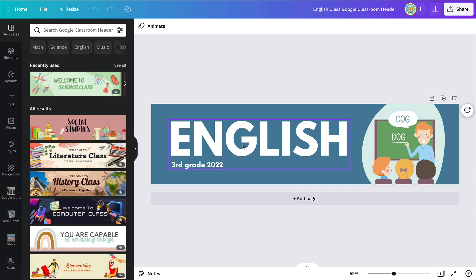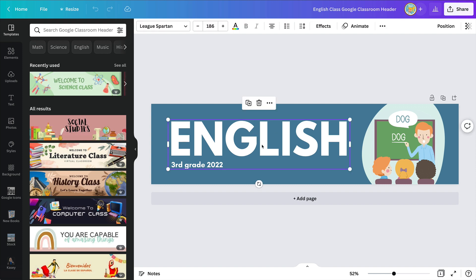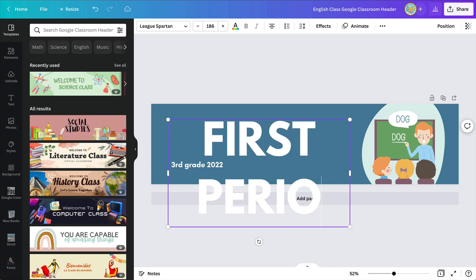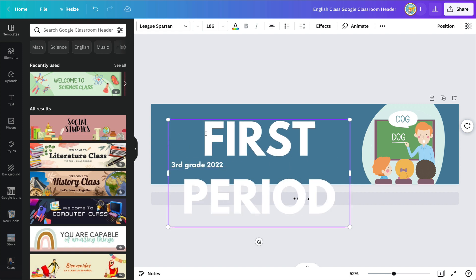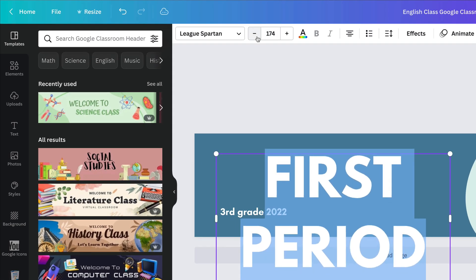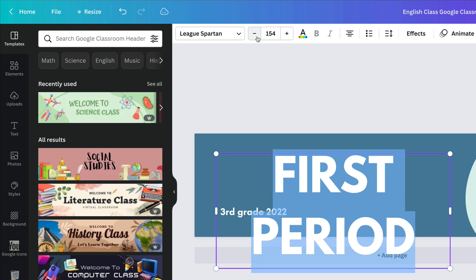If you're a secondary teacher, you may want to create a header for each of your class periods. So this might be first period, this might be English, this might be social studies — whatever you want it to be. So you can come in here and edit this. I'm just going to change this to First Period and make some adjustments so that it fits.